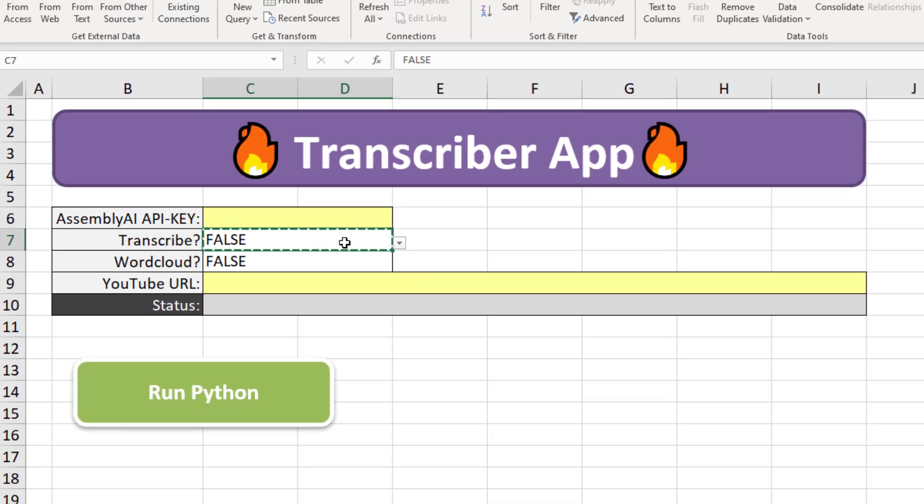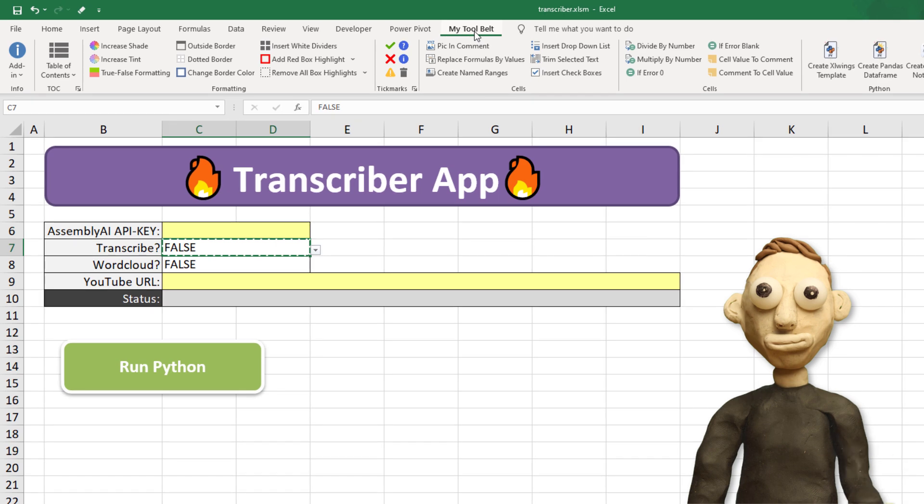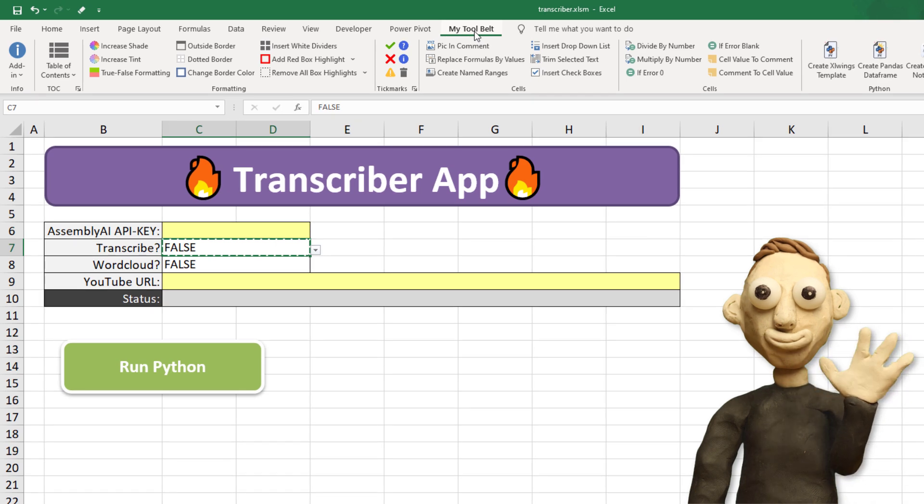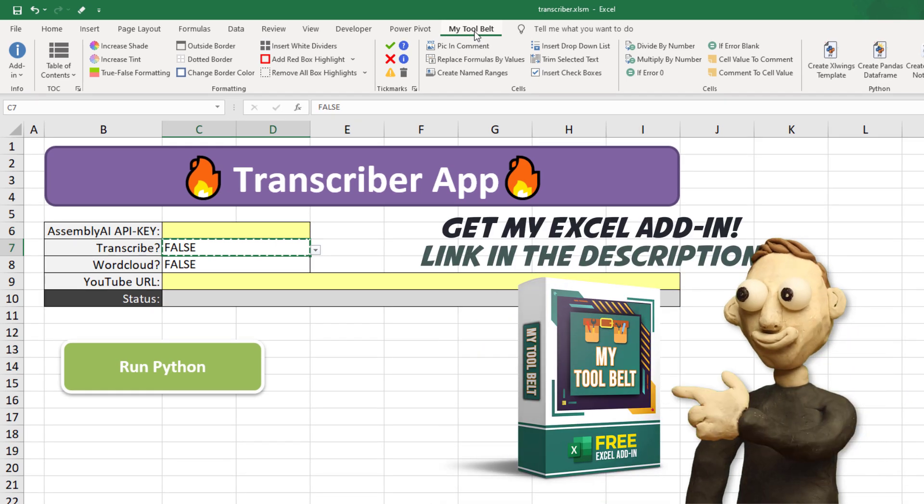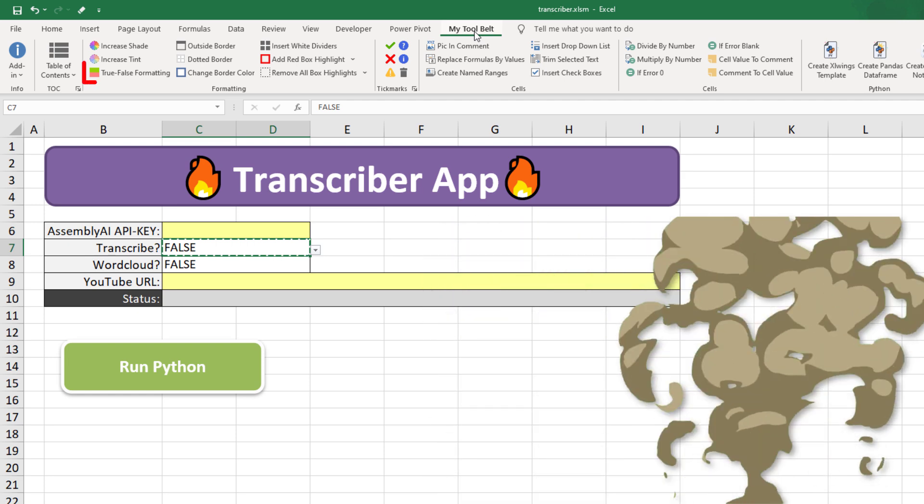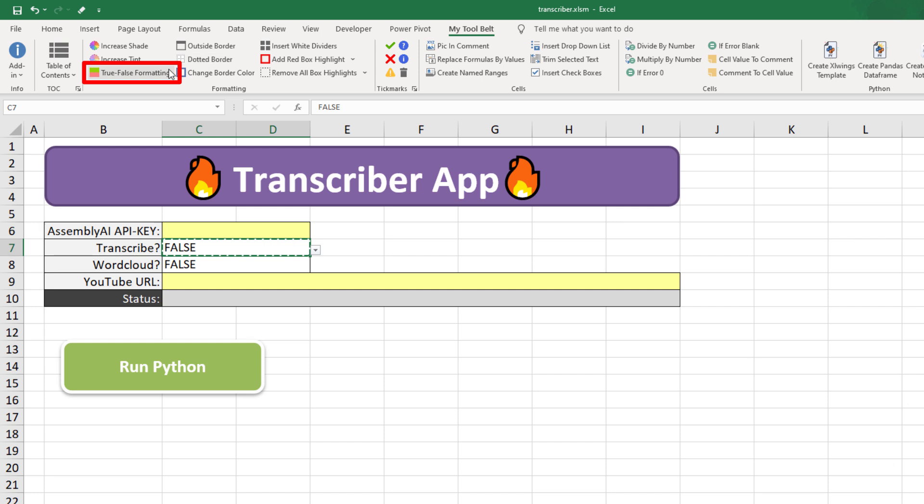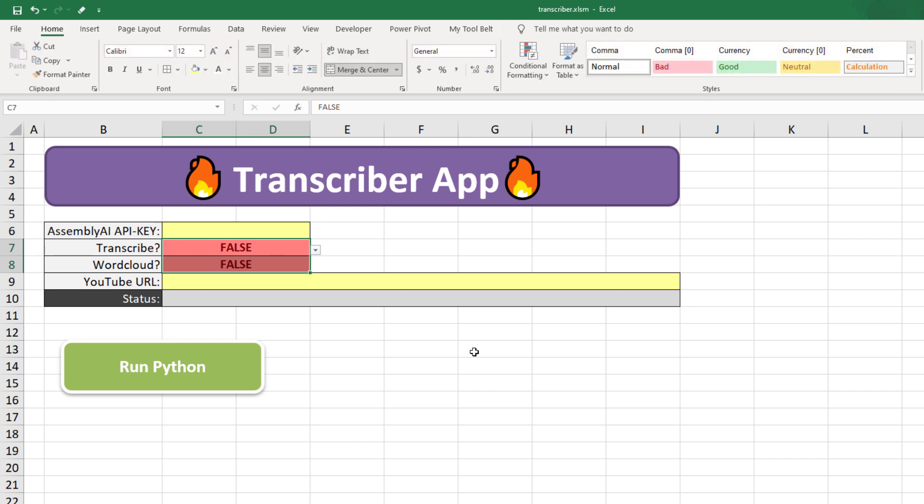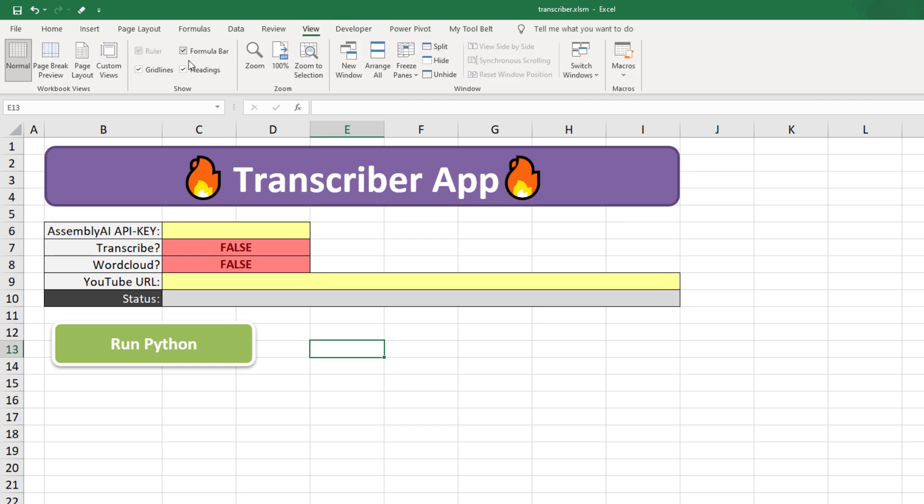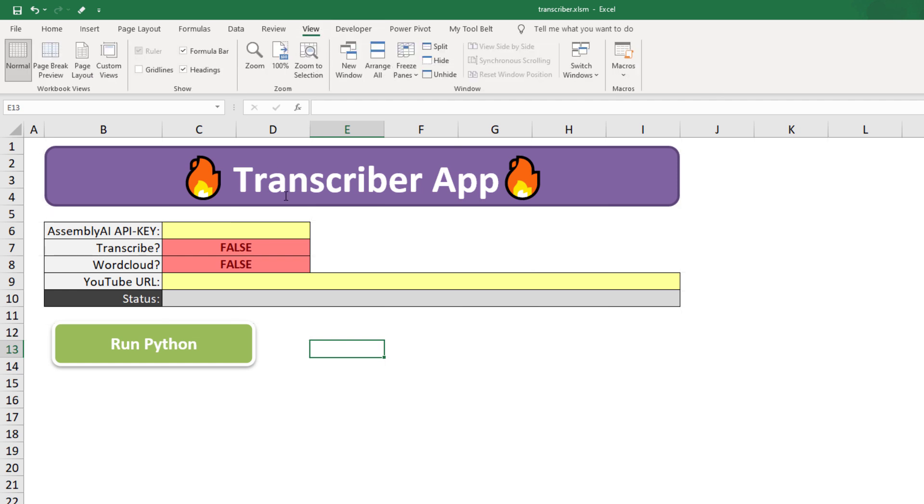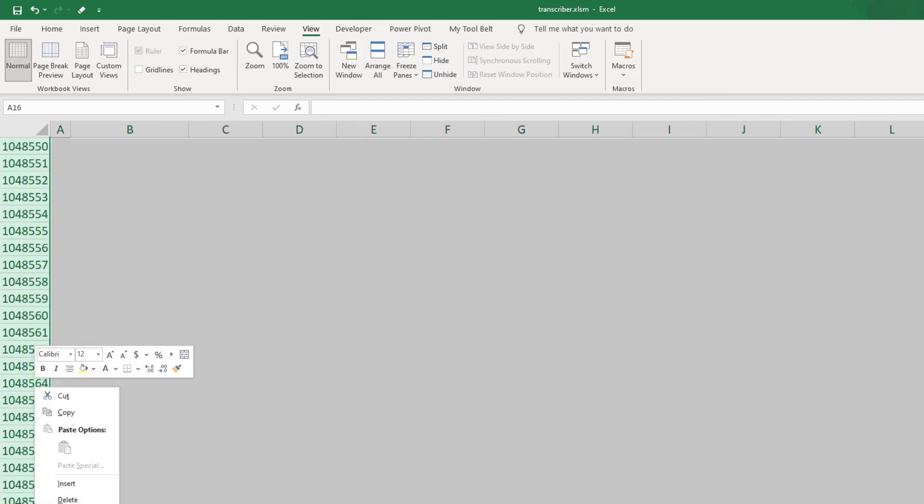Optionally, you could also add conditional formatting to this cell. For this, I will use the add-in I have developed. You will also find a download link to this add-in in the description box. I will select True, False formatting from the ribbon, so that False gets a red background color and True will have a green fill color. As a final touch, I will resize the button, turn off the grid lines and hide the unused rows and columns.